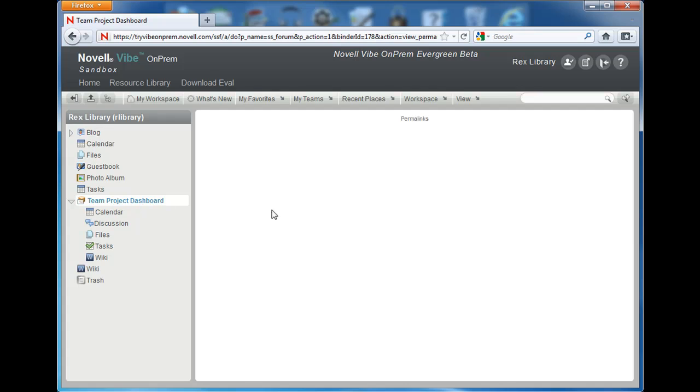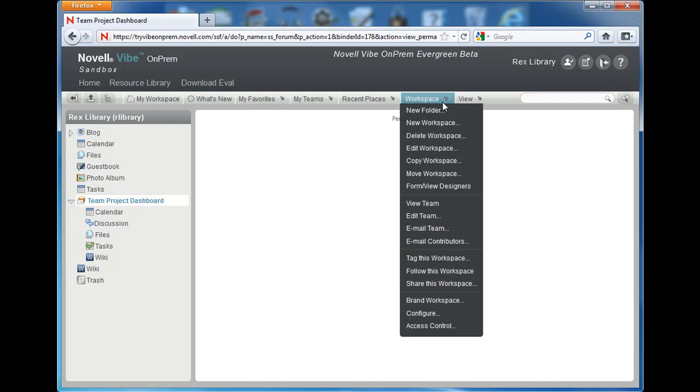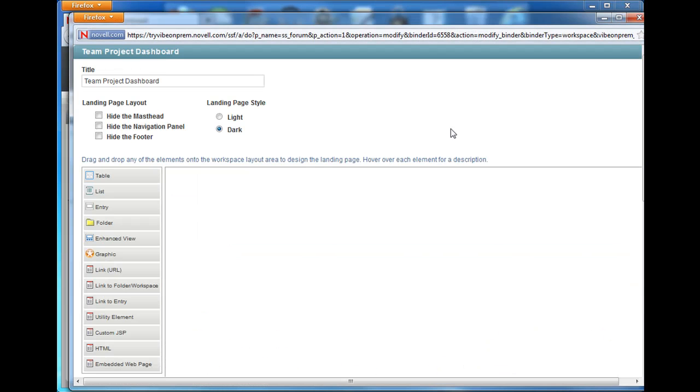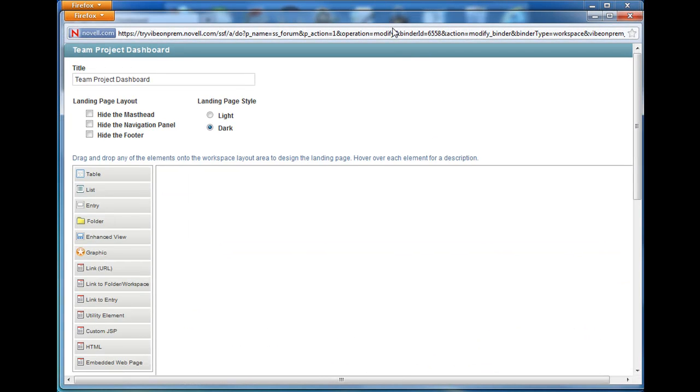Let's start by getting familiar with our landing page canvas and its elements. To get to the landing page canvas, select workspace and select edit workspace. In order to add this list of discussions to our landing page, we need to drag a folder onto our canvas.